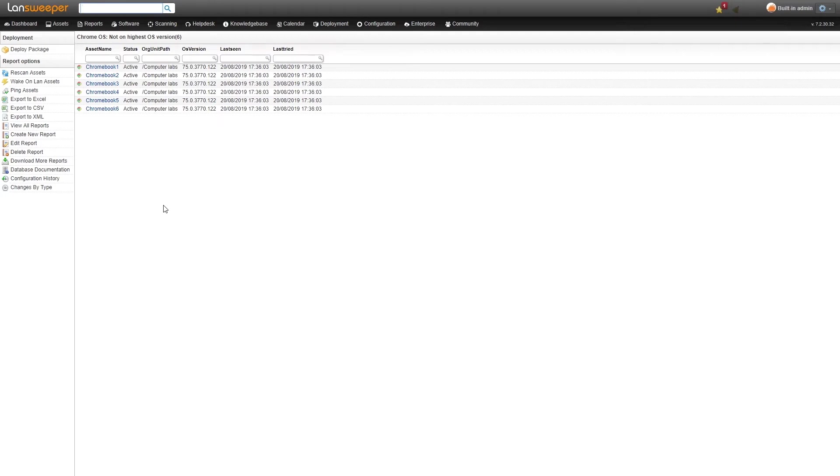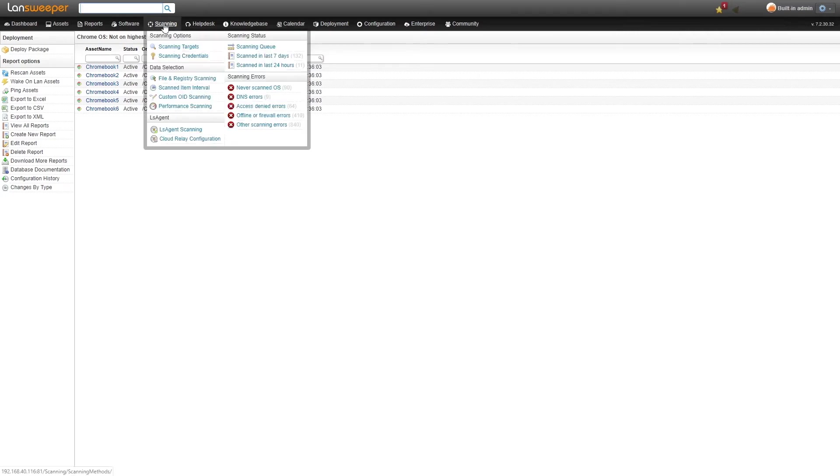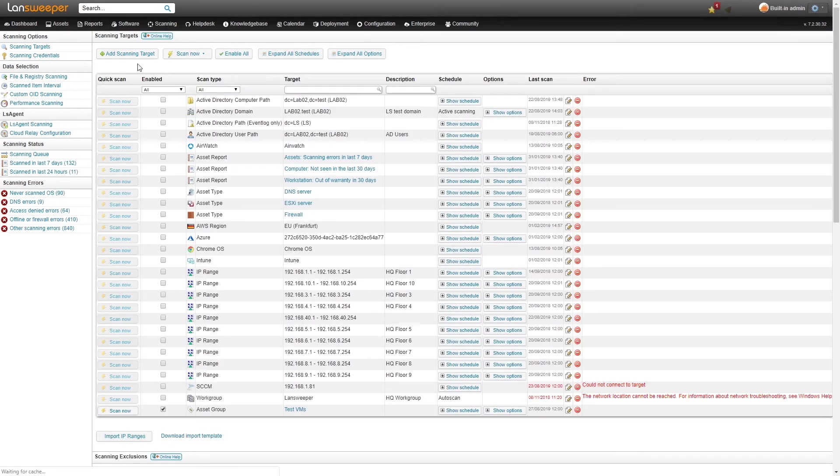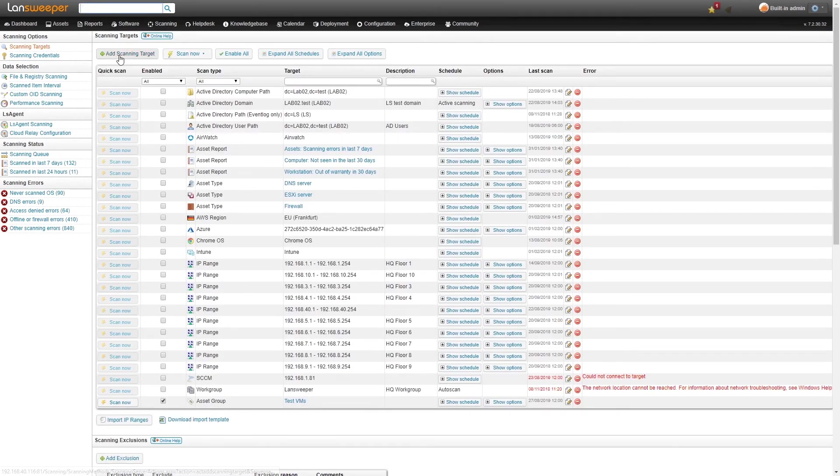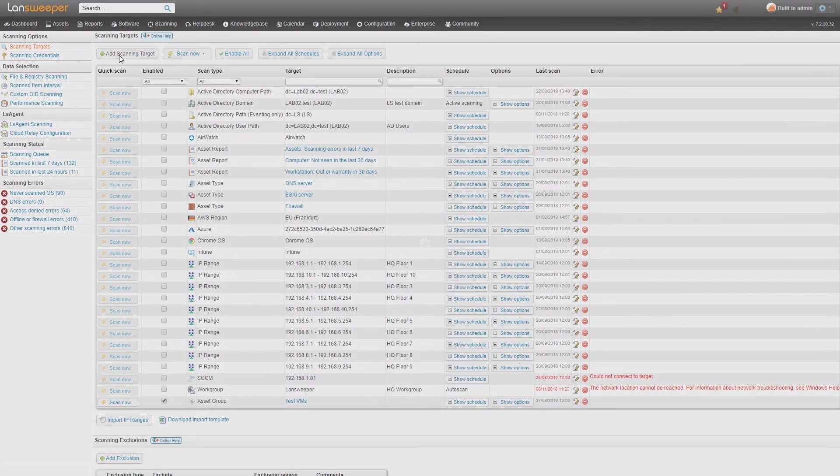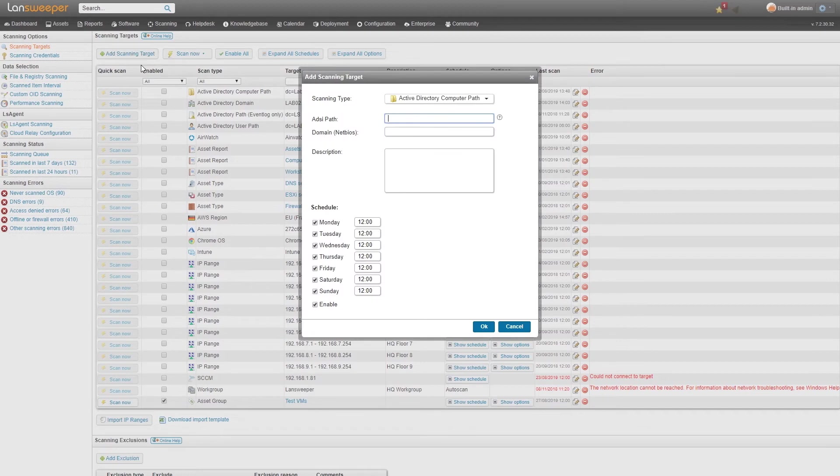To scan your Chromebooks you will have to add a new scanning target so we'll quickly take a look at the new scanning target. Here we are in our scanning targets. We'll add a scanning target and then in the list you'll see the Chrome OS added here.